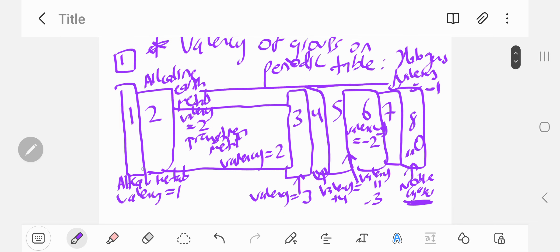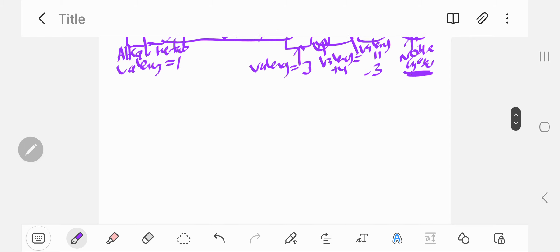So the pattern goes: one, two on the left side, then three plus, four, then group five becomes minus three, then minus two, then minus one, and then zero for group eight.